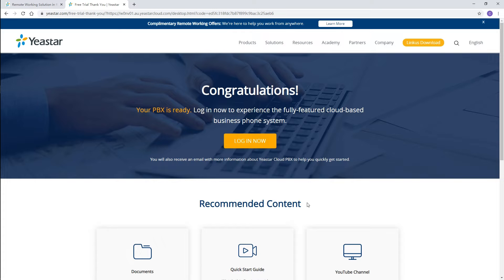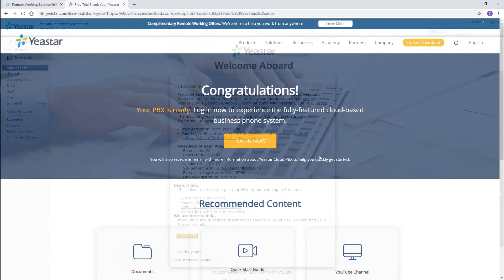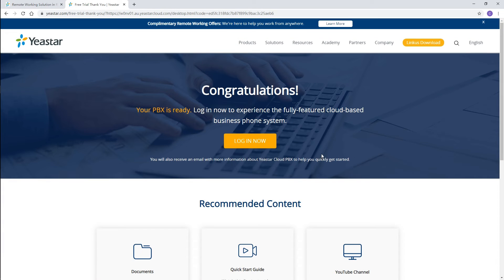An activation mail will also be sent to your mailbox, including detailed information of the PBX. Go ahead and check your mailbox for the activation mail. And next, we will provide you quick and simple instructions for configuring Yeastart Cloud PBX.